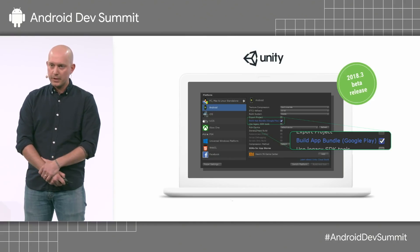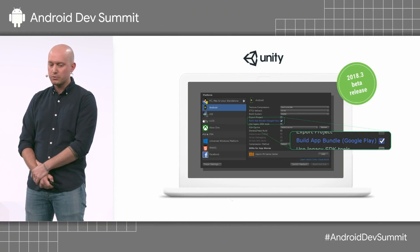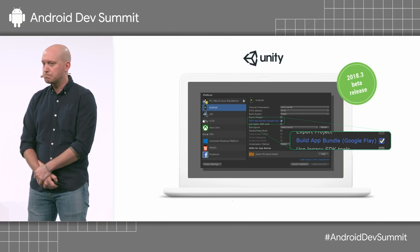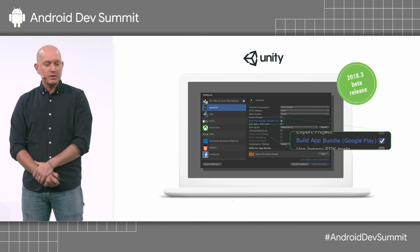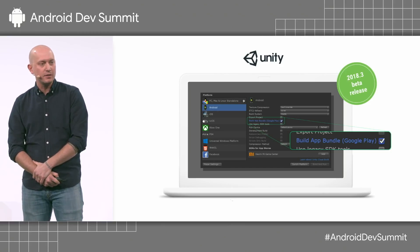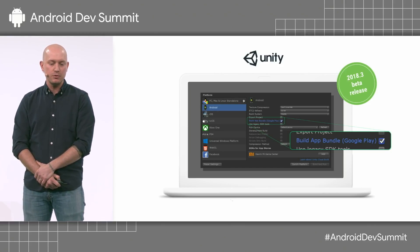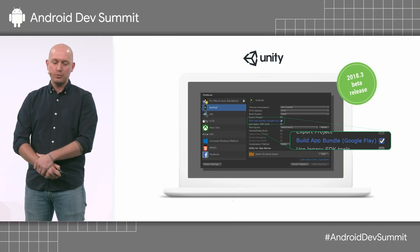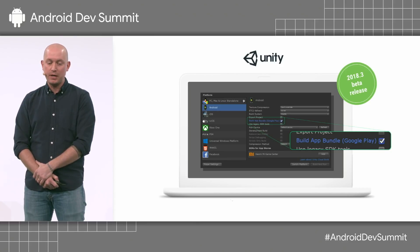Android Studio and Gradle are not the only ways that you can build bundles today. Because the format and bundle tool are open source, others are already adopting them. For example, we're excited to share that games using Unity can now build Android app bundles too. Unity added support in the 2018.3 beta release, and you can join the beta program now.